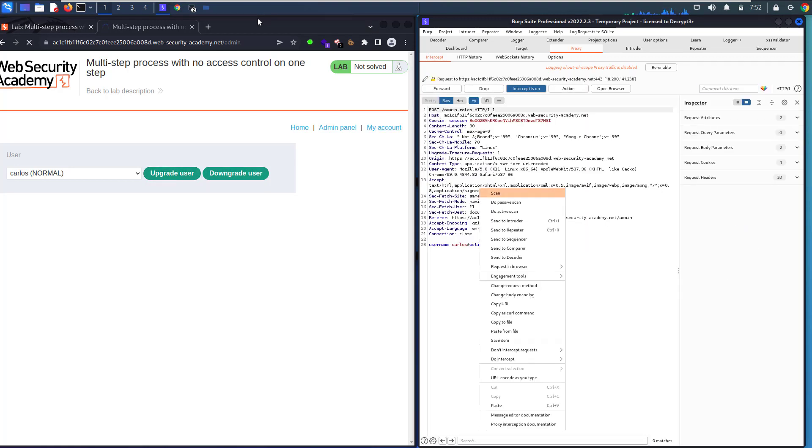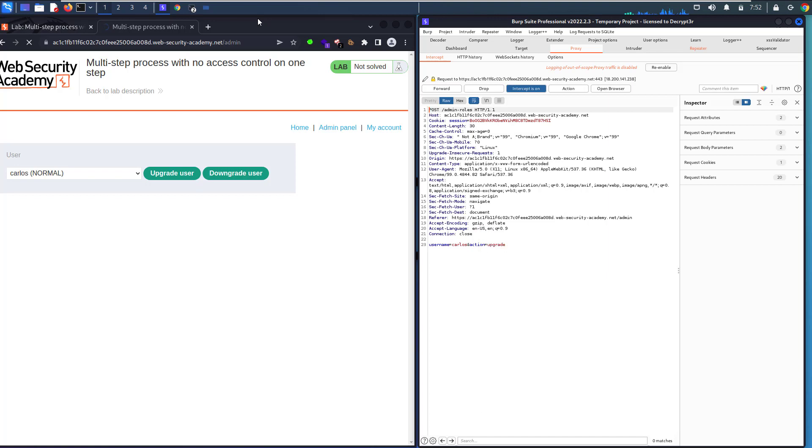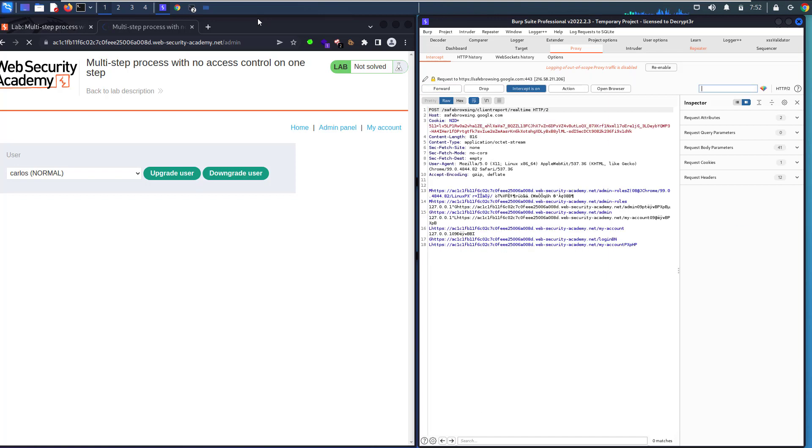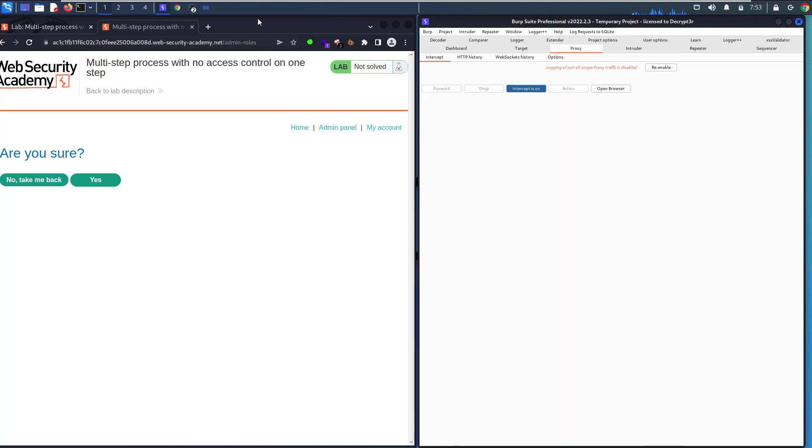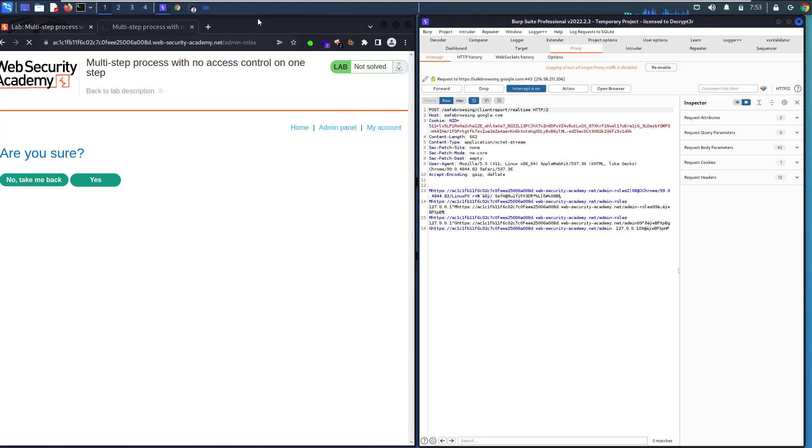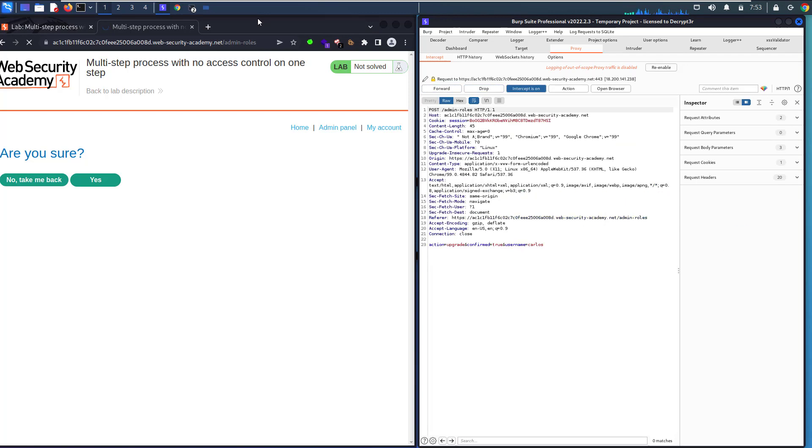Send the request to Repeater and forward the request. Click 'Yes' on the confirmation. Make sure Intercept is on and follow the request. After we see the upgrade parameter for Carlos user...